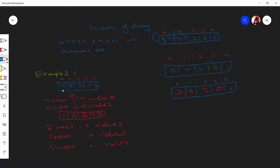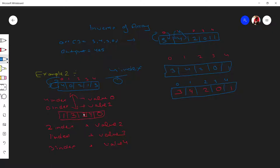Similarly, we'll convert: zero will be the value and four will be the index. On the fourth index our value is one — we put that there. On index two our value is two. On the first index our value is three — we put it there. On the third index our value is four — we put it there.